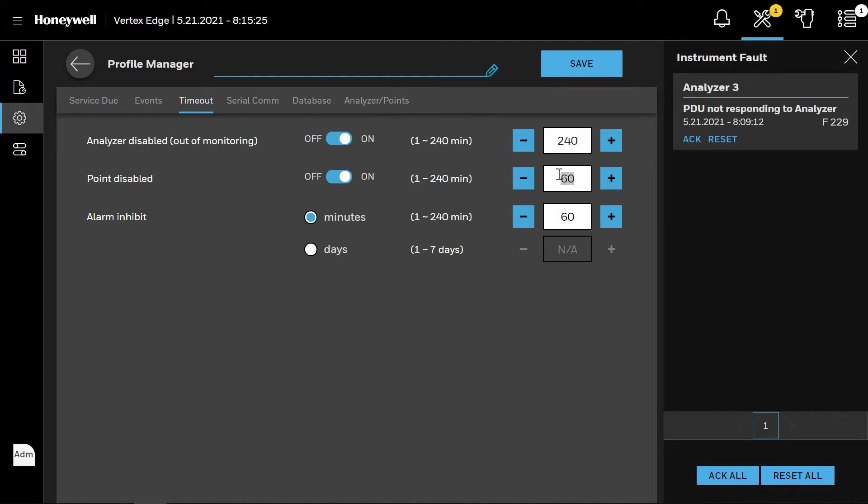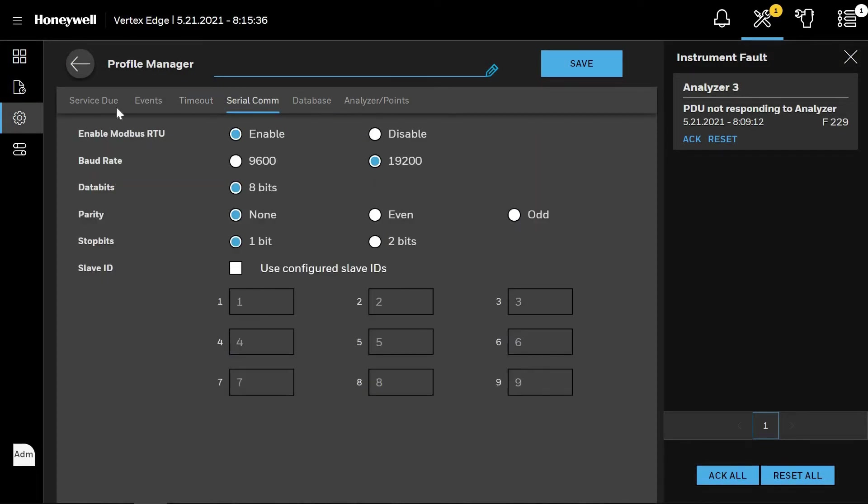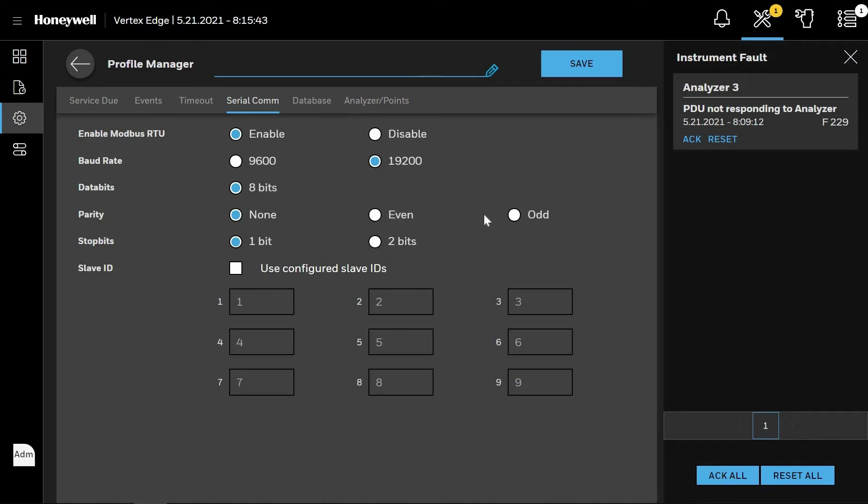By clicking Serial Comm at the top of the page, you dictate whether you are using the Modbus RTU, what bit rate, the data bits, the parity setup, how many stop bits, and then the individual slave IDs.